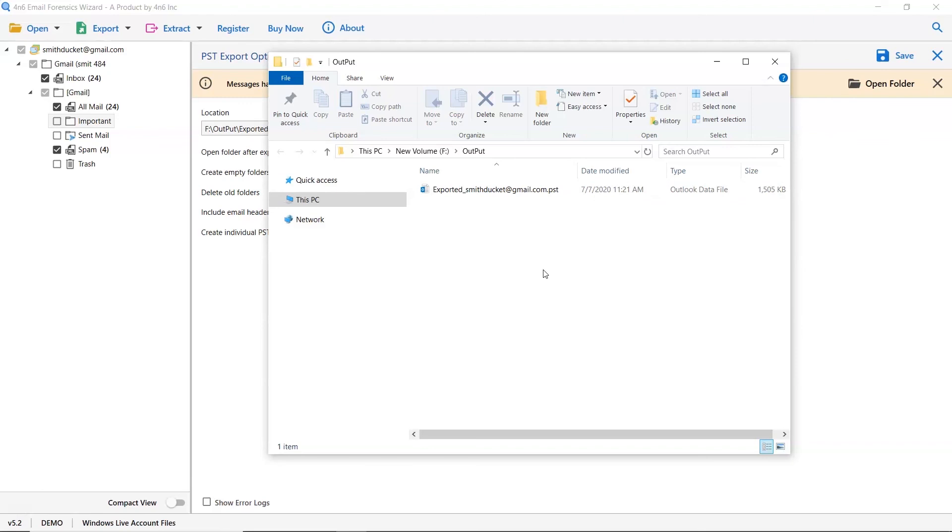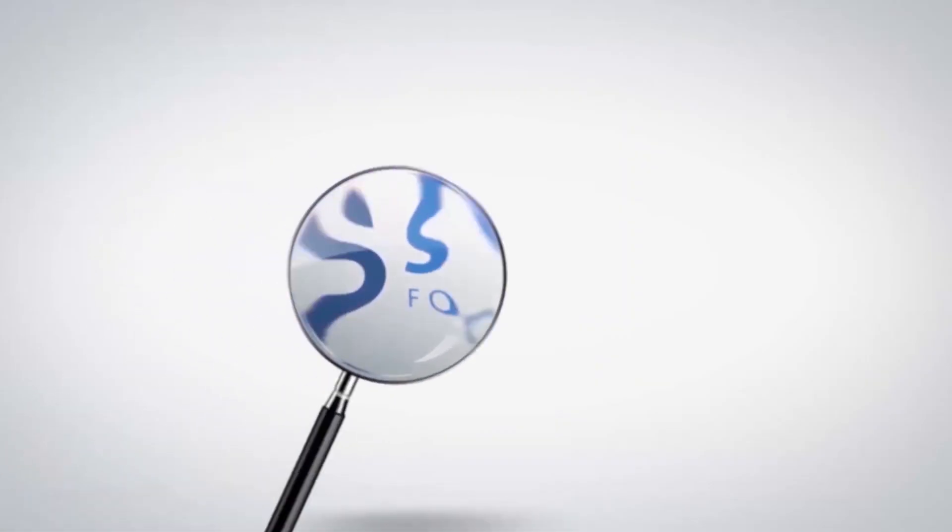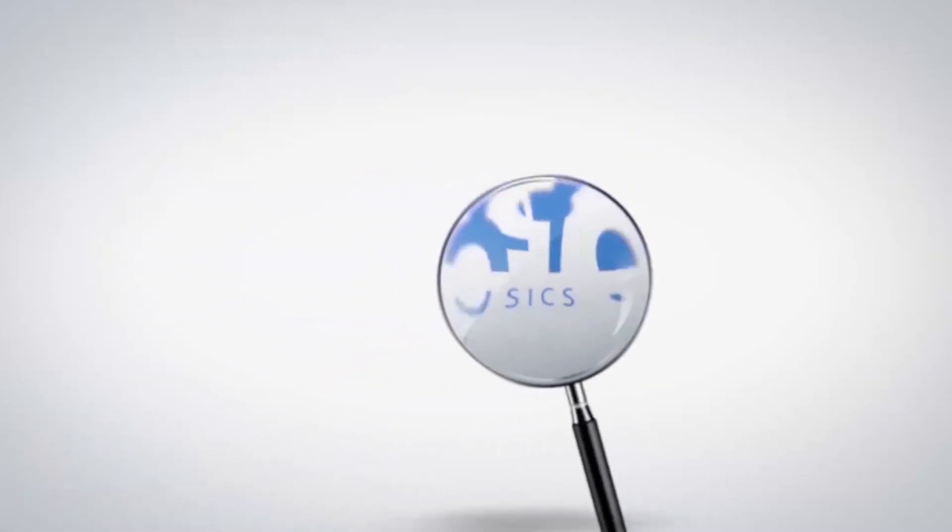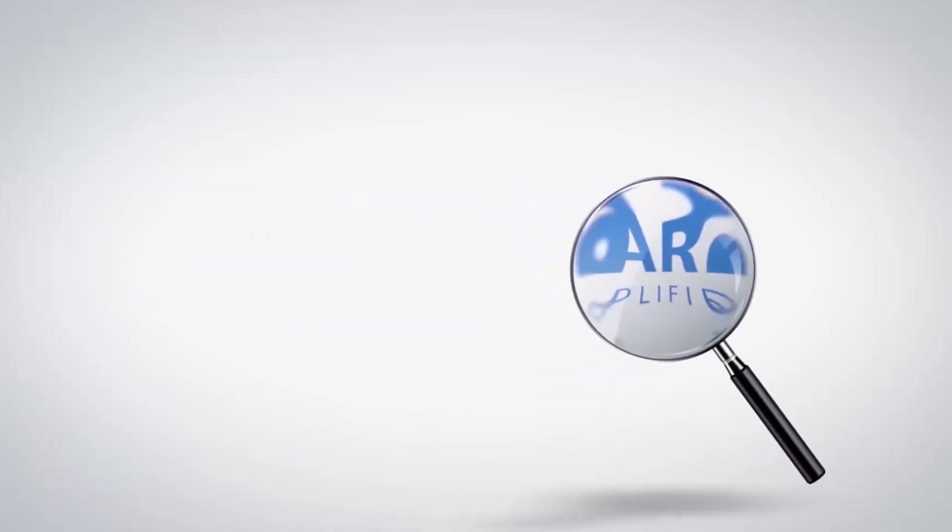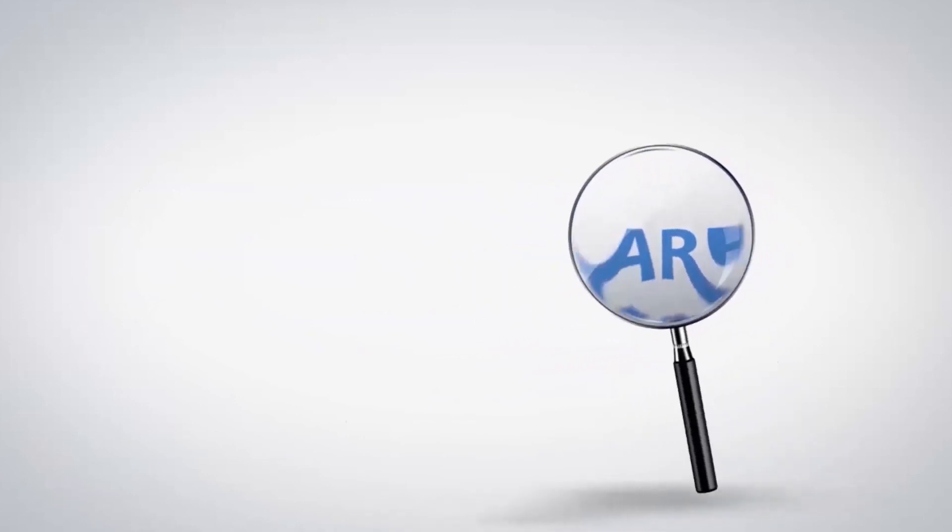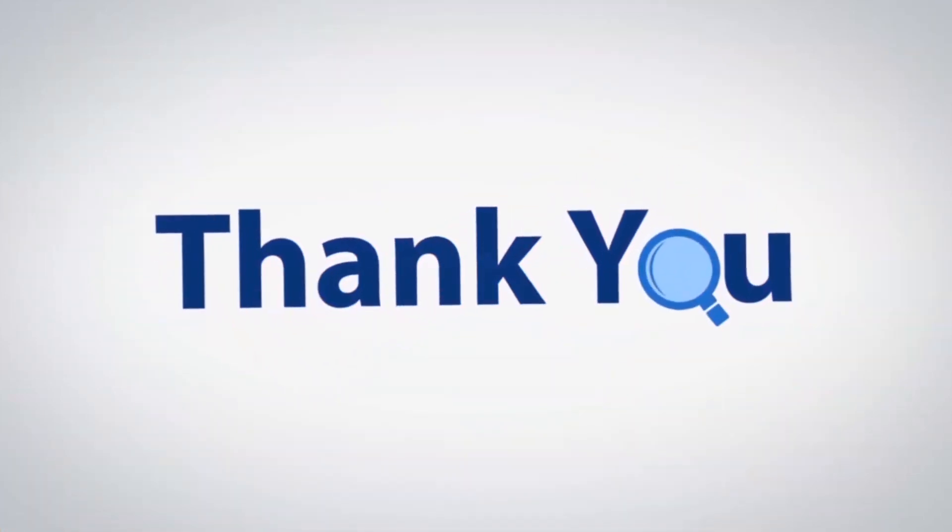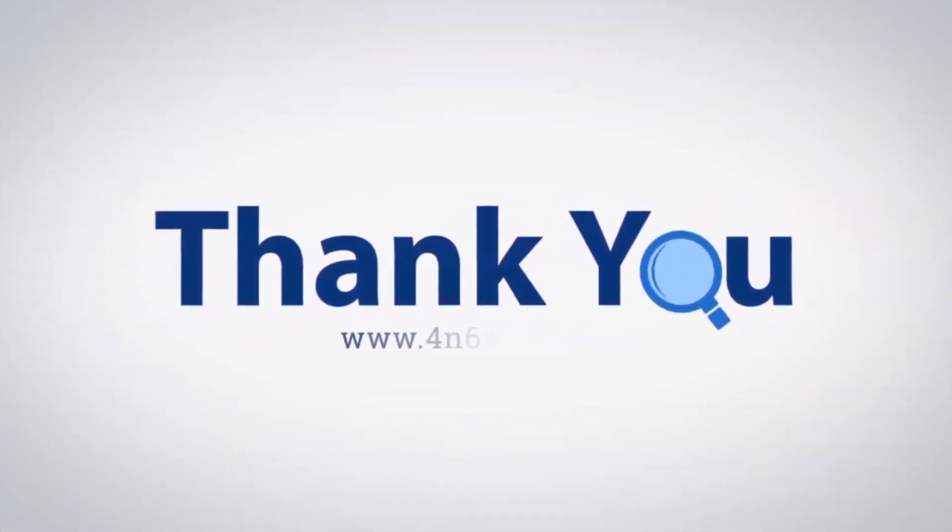That's all for this video. We hope you get a good understanding of how to view and export Windows Live Mail to PST file with attachments. If you have any questions, please leave them in the comment box. To watch more 4N6 software videos, please subscribe to our channel. Have a great day.